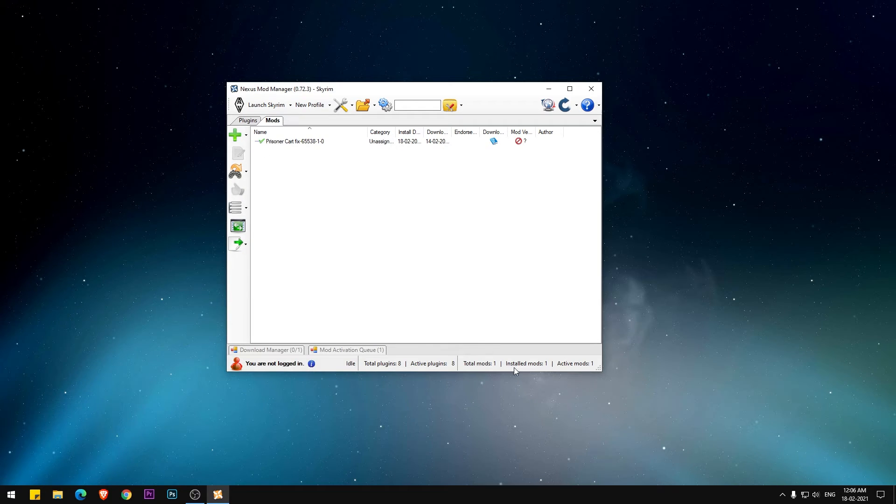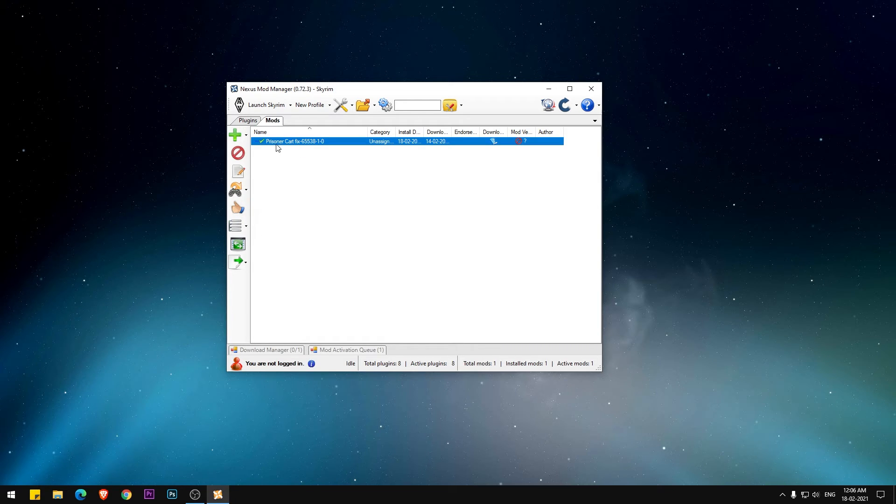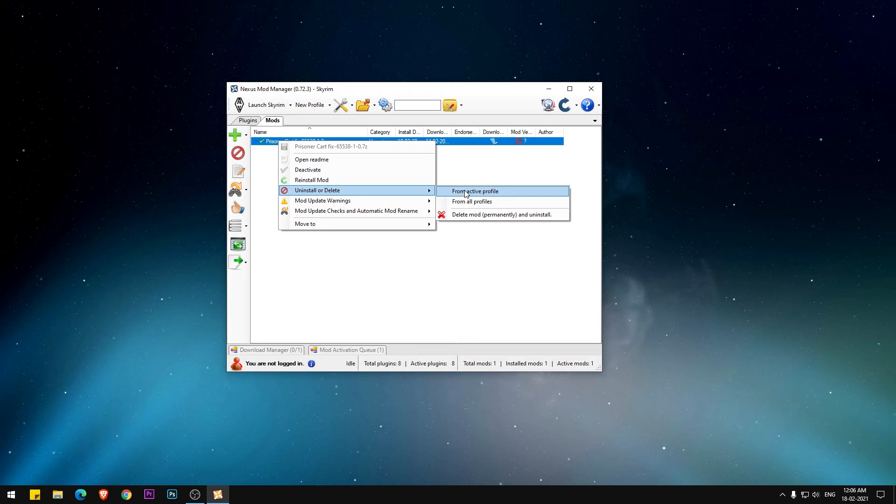Once it is successfully installed, you can see the green tick mark next to it. When you want to uninstall the mod, select the mod you want to uninstall, right click on it, and select uninstall or delete. Go ahead and select delete mod permanently or uninstall it.